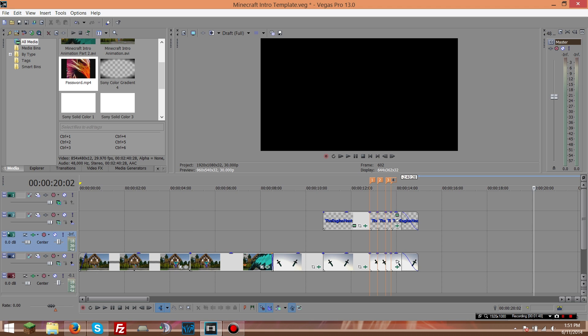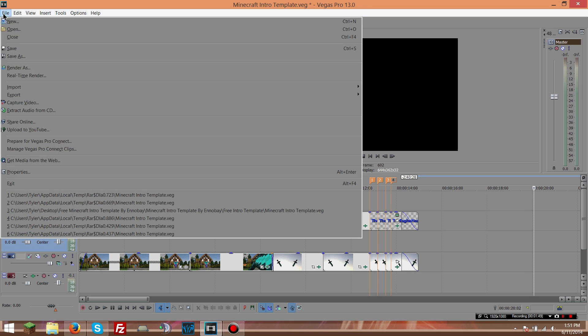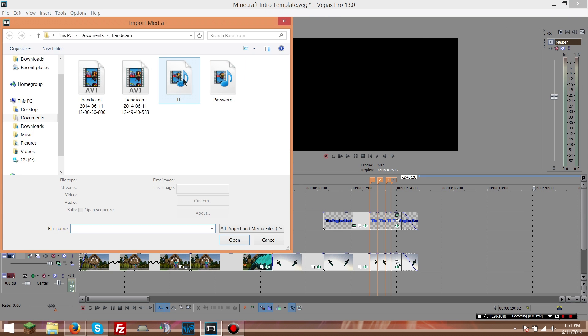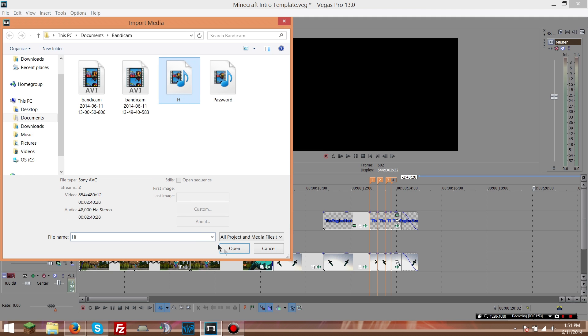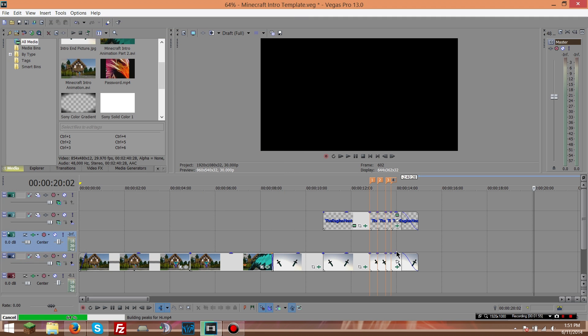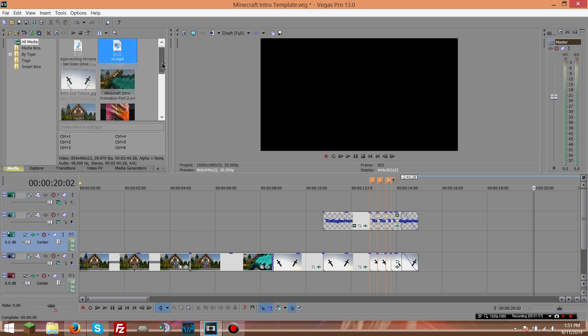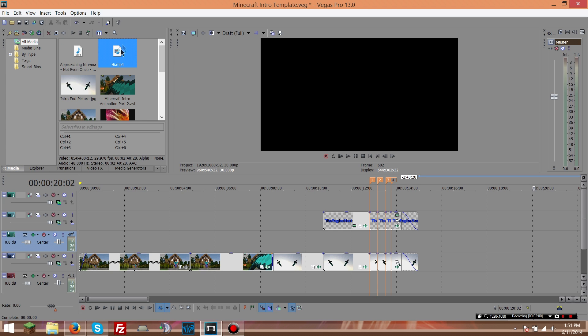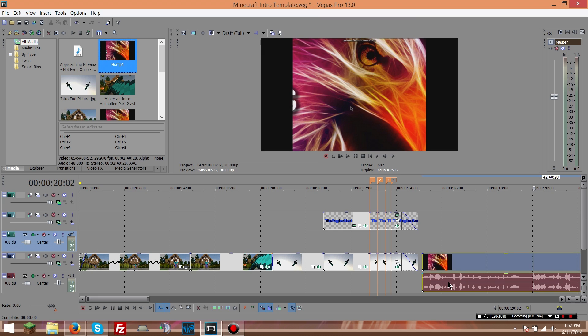All right, you open up this. You go to file, import media. Then there it is, you got the 'hi', you open it. All right, and then after you imported it, it should be there. You just click from here, drag it on in. That's how you do it, guys. It's that simple.